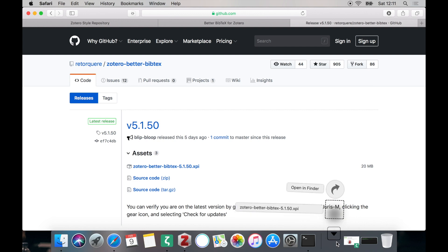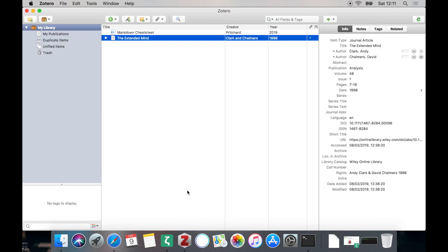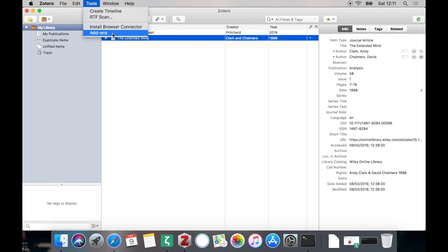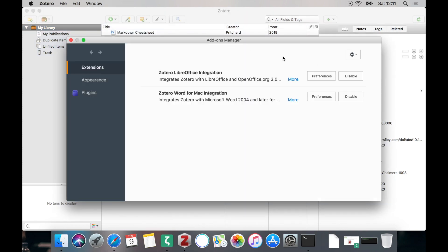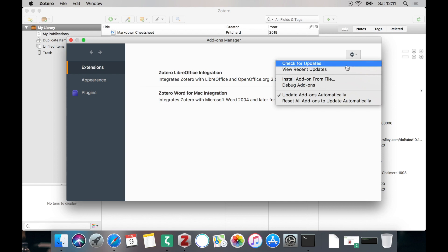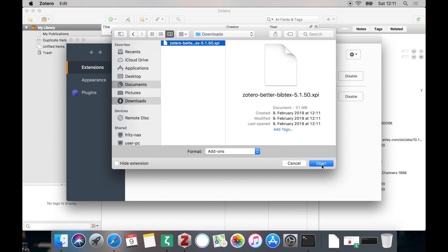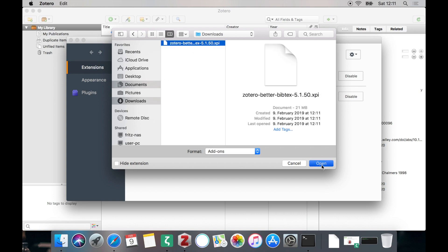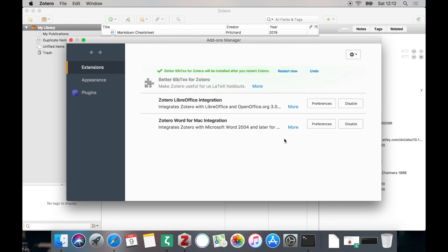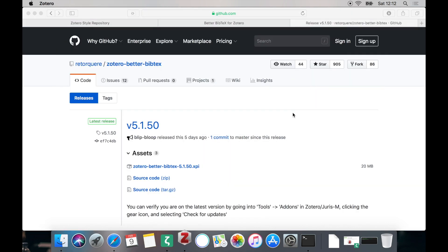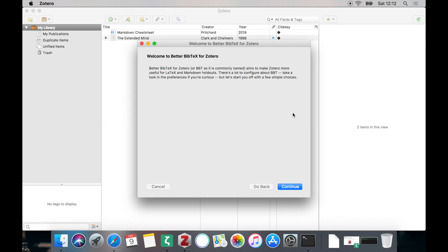Once the download is finished, let's head back to Zotero and install it. Therefore click Tools, Add-ons and a new dialog will open up in which you can click this button and click Install Add-on from File. Navigate to our downloads folder, select our plugin, click Open and confirm that we want to install it. After it has been installed, we need to restart Zotero and we will be greeted with a welcoming dialog by the new plugin. So let's click Continue to begin configuring.